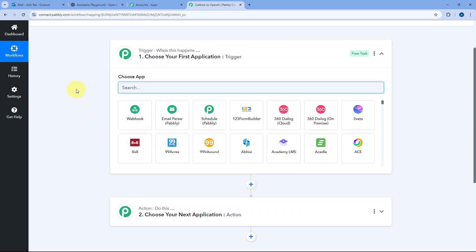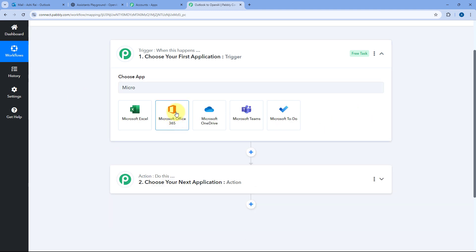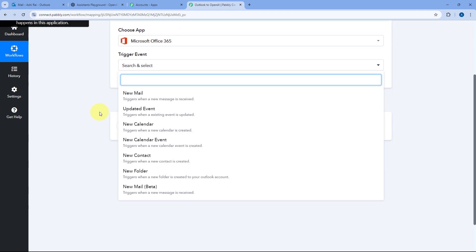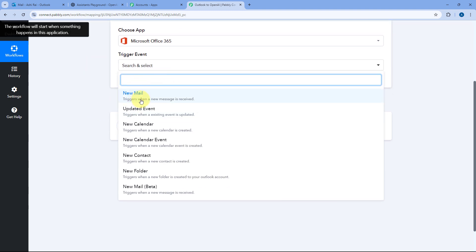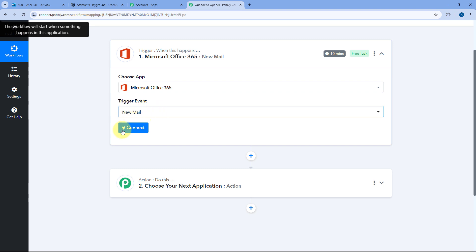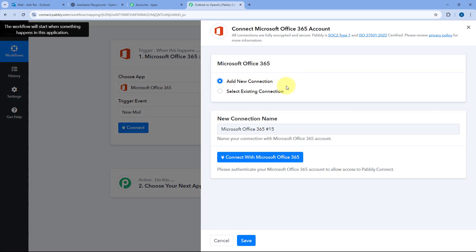Starting from the trigger window in Choose App, we have to search for Microsoft Office 365. We are going to select Microsoft Office 365 as the trigger application. Then in the Trigger Event dropdown, select the trigger event as New Email. After selecting the trigger event, click on Connect and select Add New Connection.